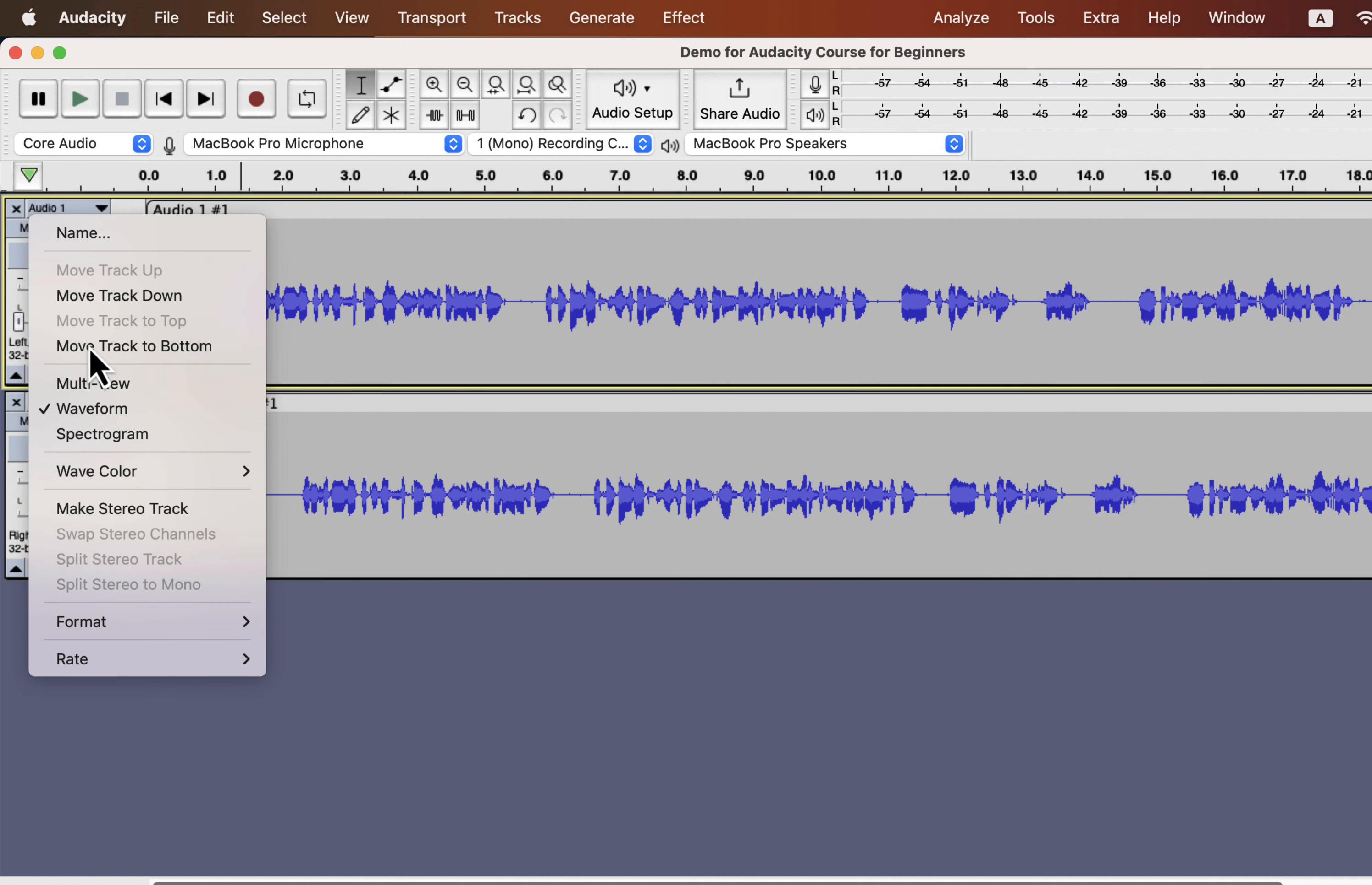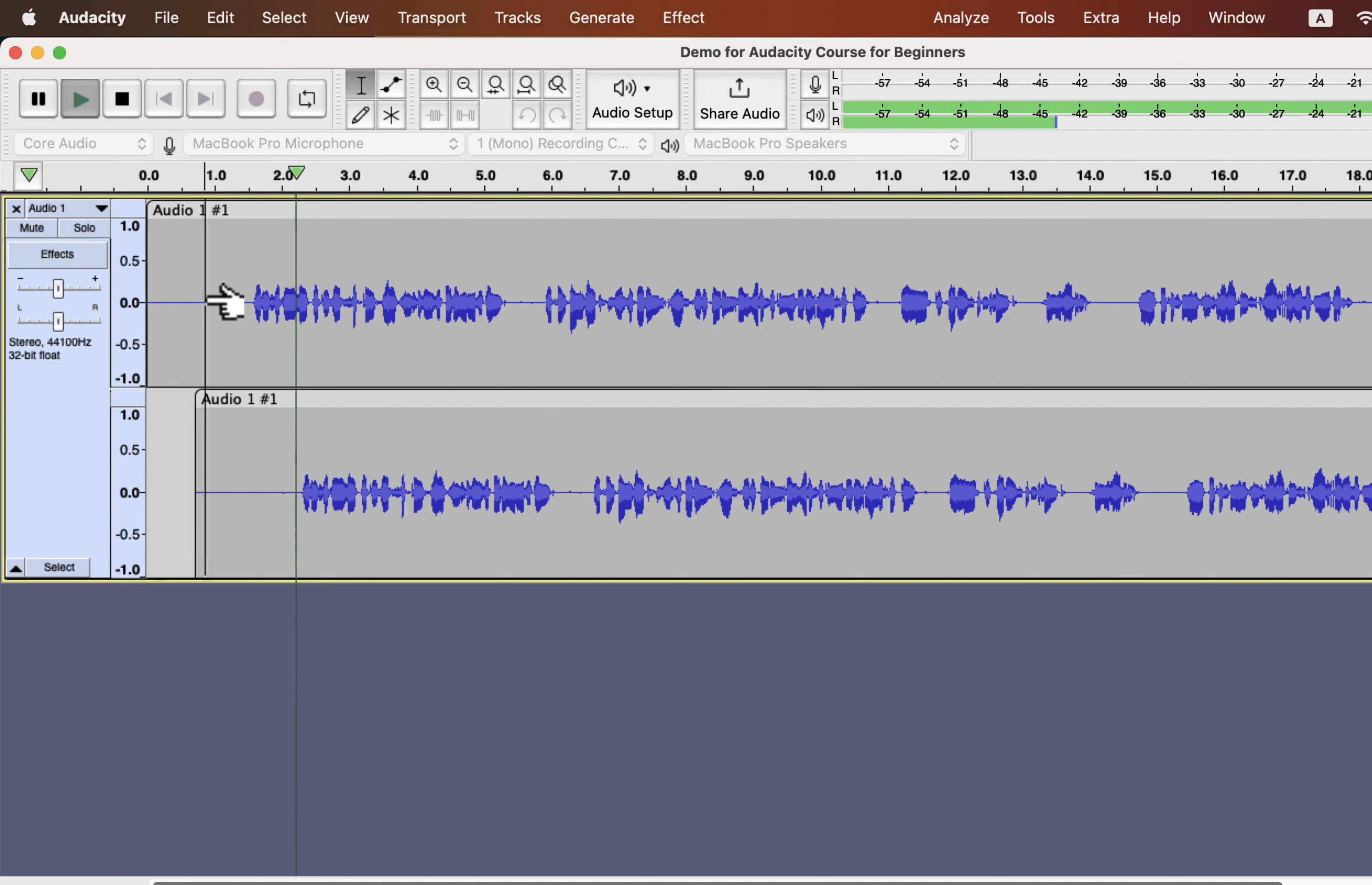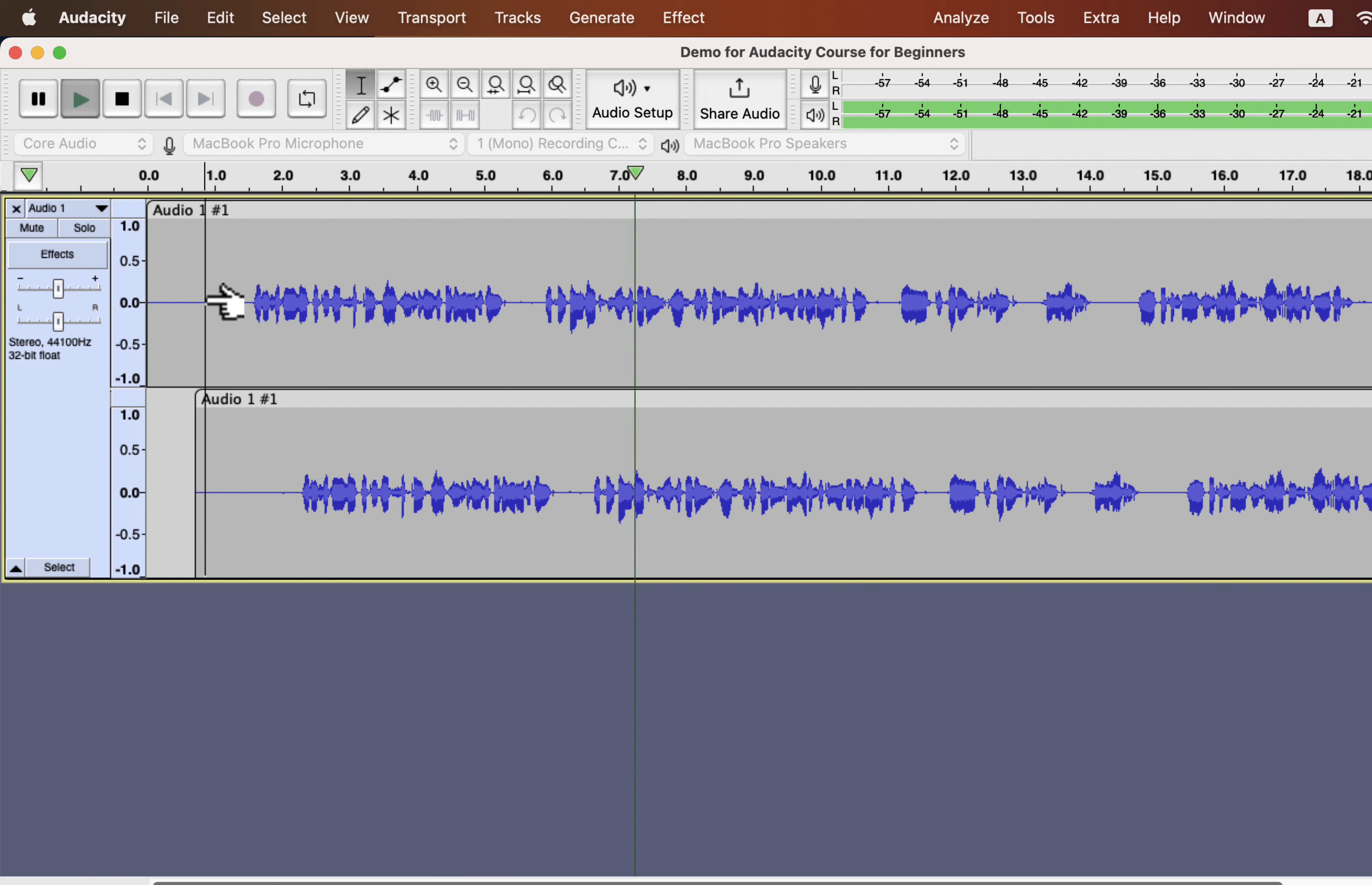You can make this a stereo track and thus you will get a single audio file while exporting. If you are a voiceover artist, you sometimes may be asked to deliver a stereo recording. Now you know how to do it. Thank you.